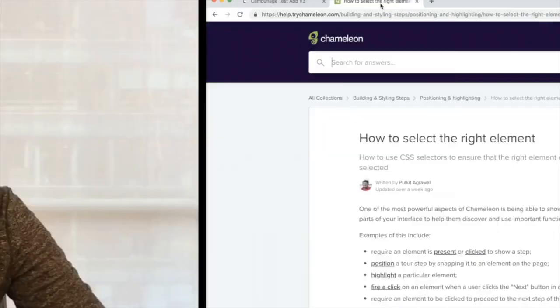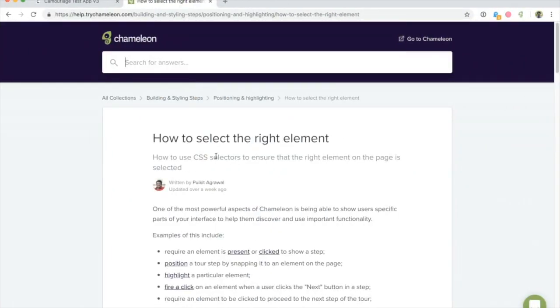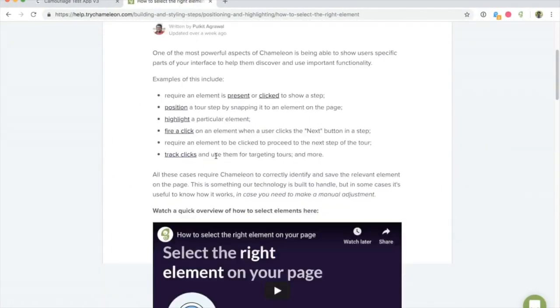You can always get help from your developers on this to understand the specific element selectors, or you can review our documentation to learn a bit more about this.